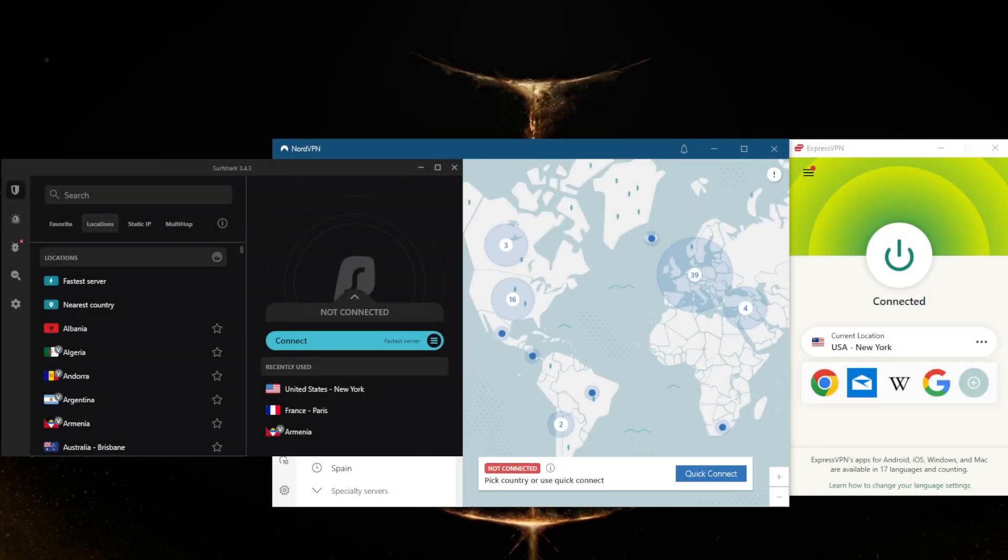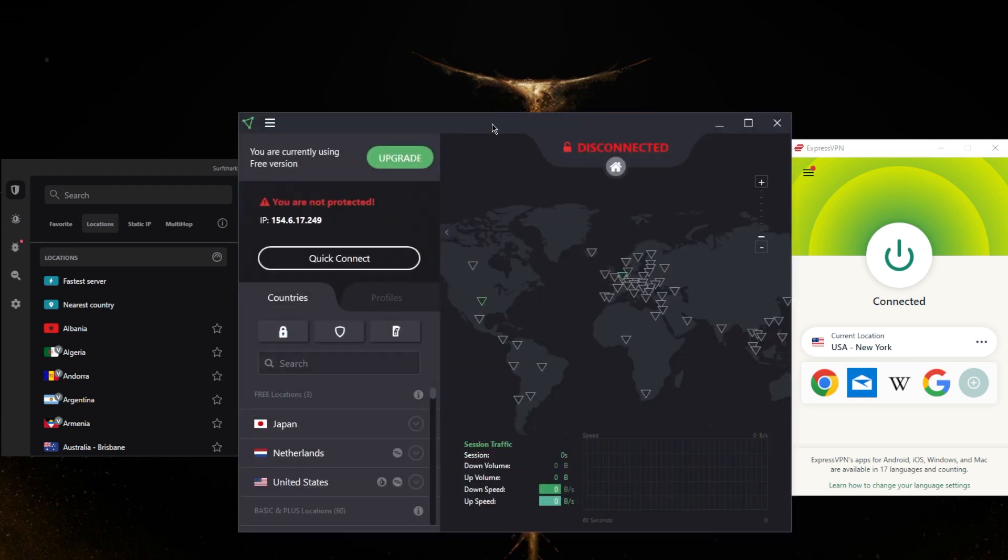How's it going everybody, welcome back. Some of you guys have been asking, is there a completely free VPN for PC? The answer is yes, and I do have a recommendation for you guys for a really good free VPN that you could use. It's Proton VPN.